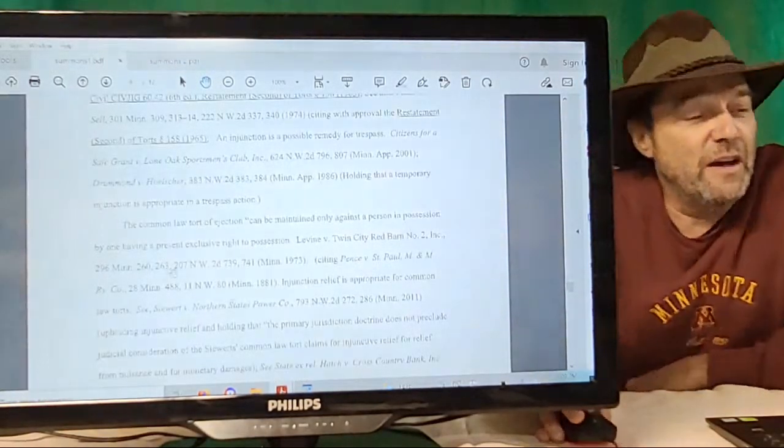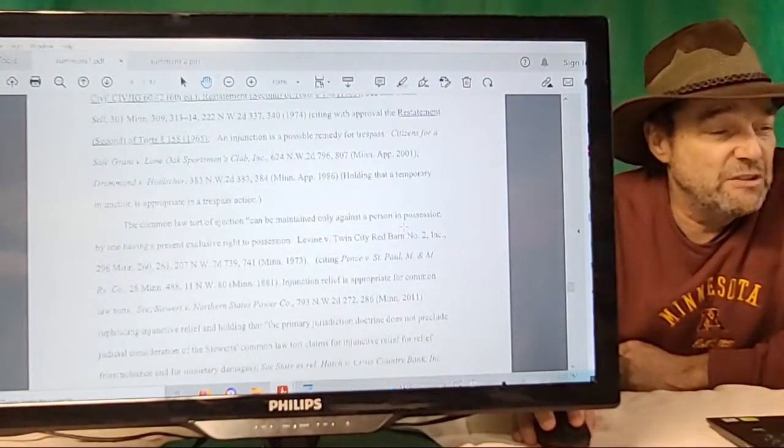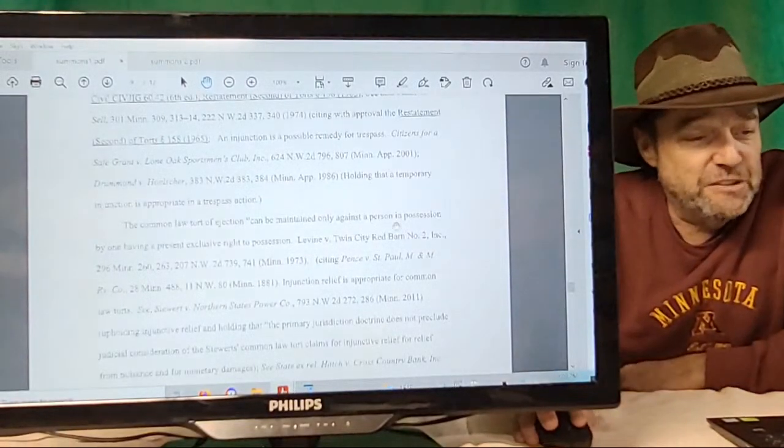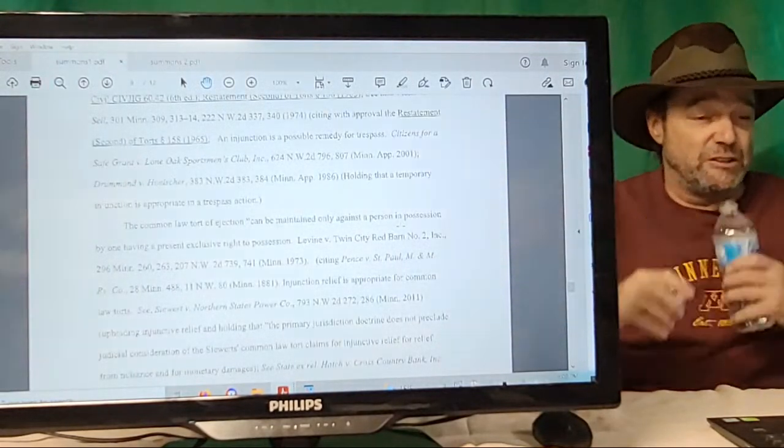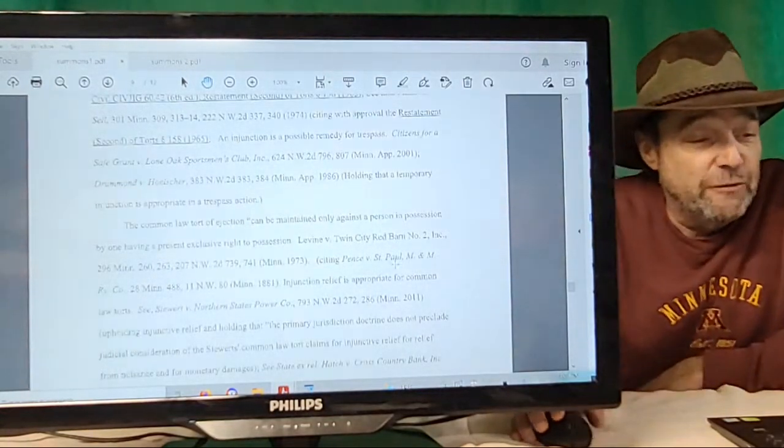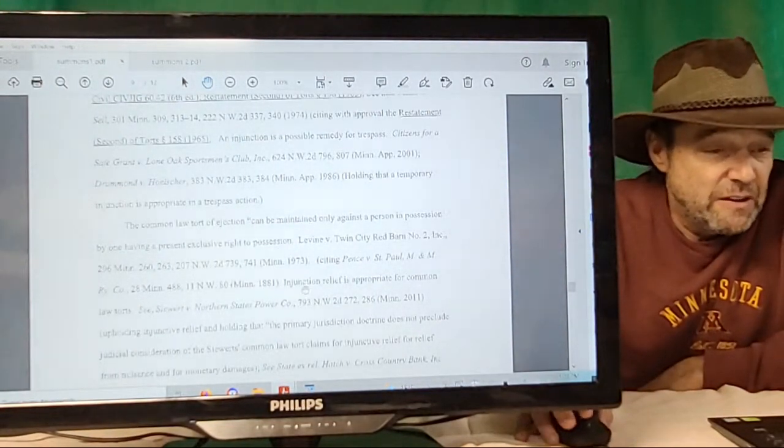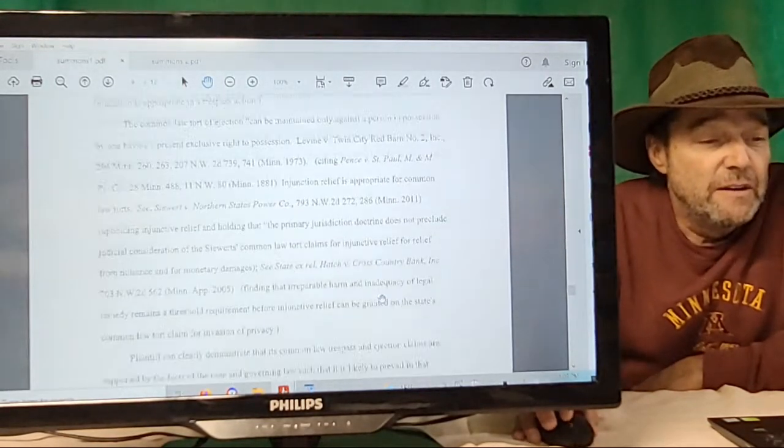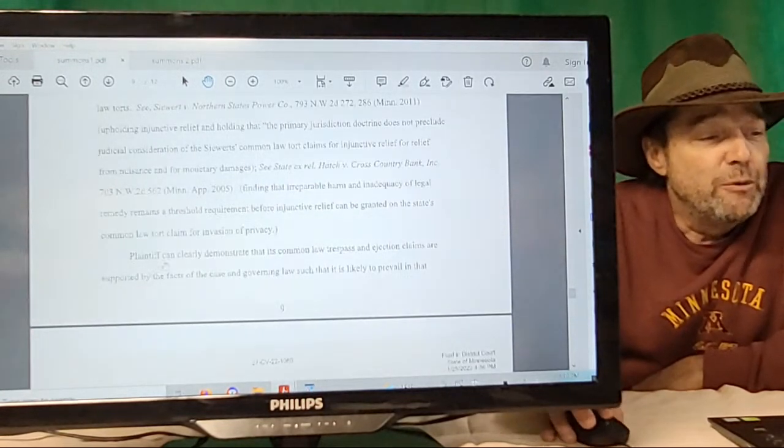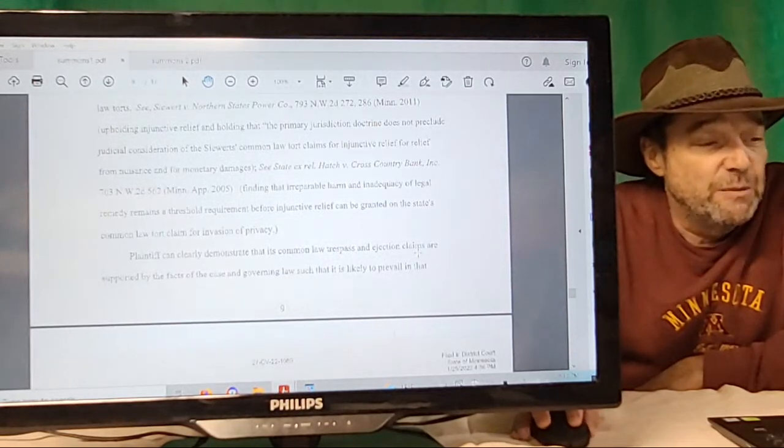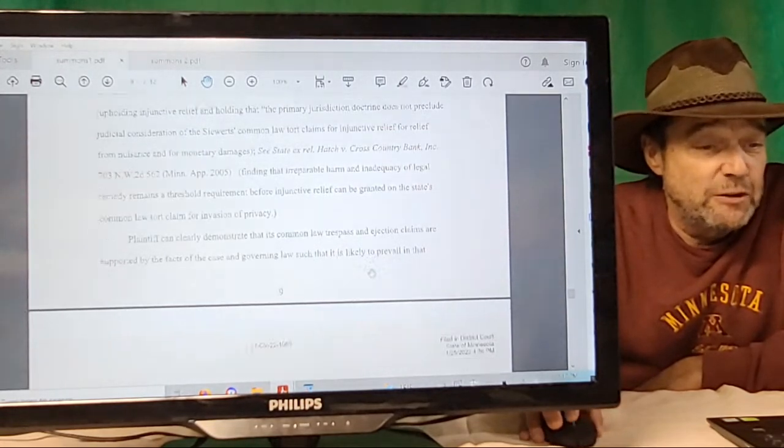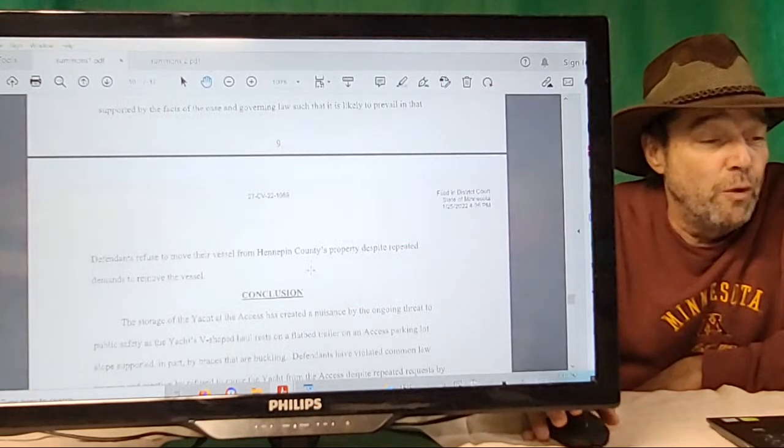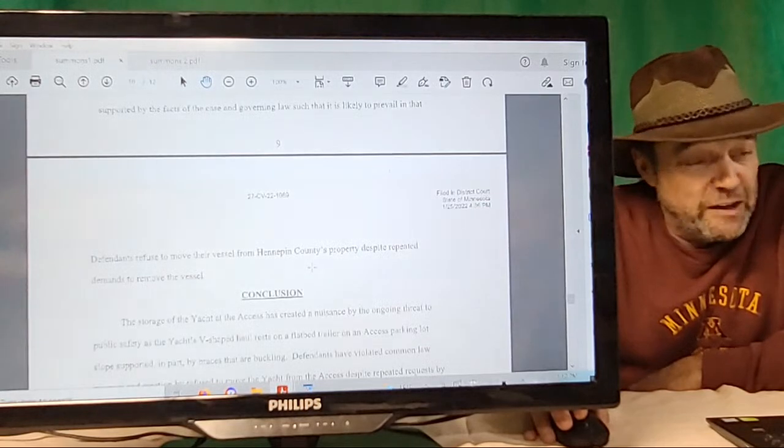An injunction is a possible remedy for trespass. Common law tort of ejectment can be maintained only by a person in possession having a present exclusive right to possession—which I guess the county owns the ramp. Injunctive relief is appropriate for common law torts. Plaintiff can clearly demonstrate that its common law trespass and ejectment claims are supported by the facts of the case and governing law such that it is likely to prevail, and that defendants refuse to move their vessel from Hennepin County property despite repeated demands to remove the vessel.